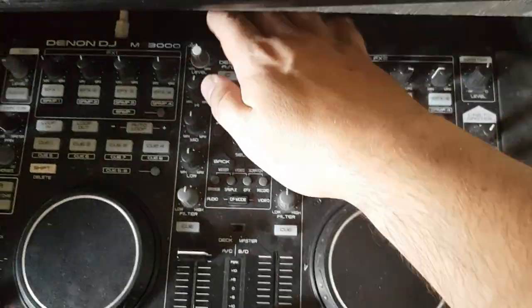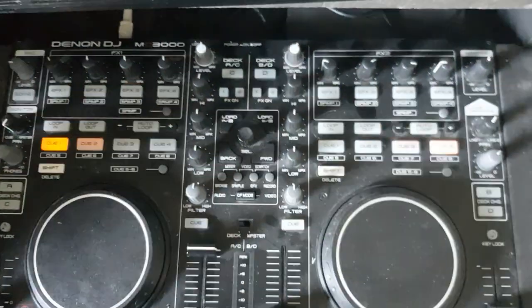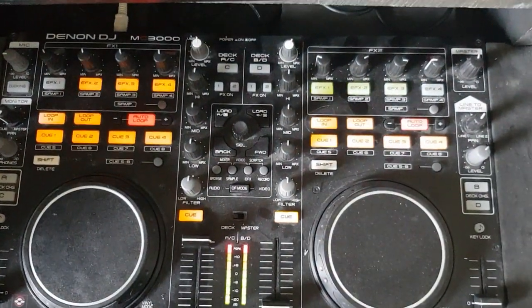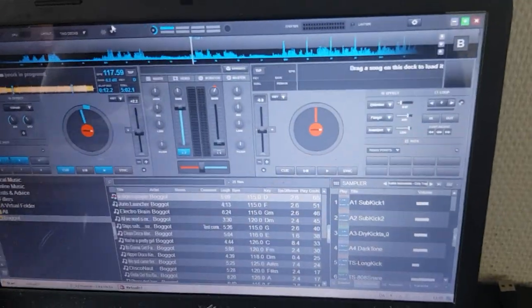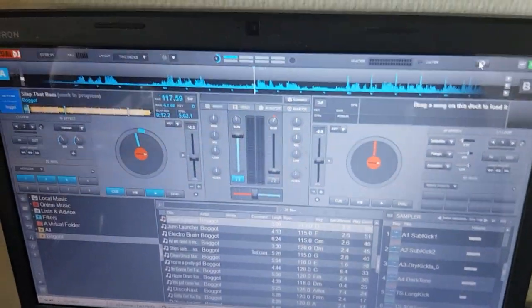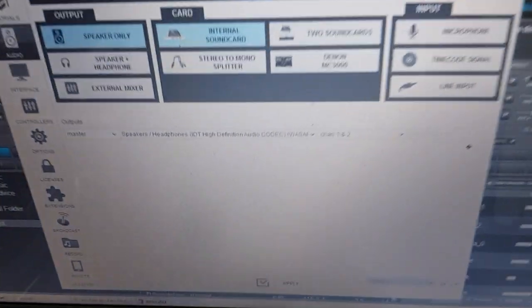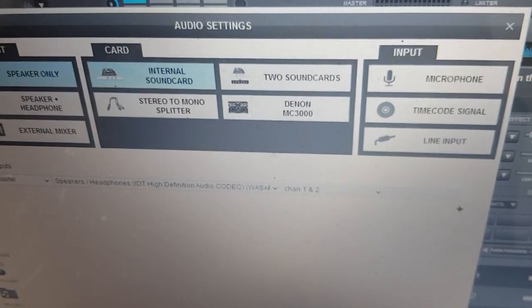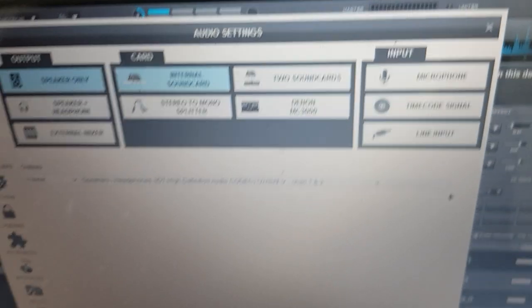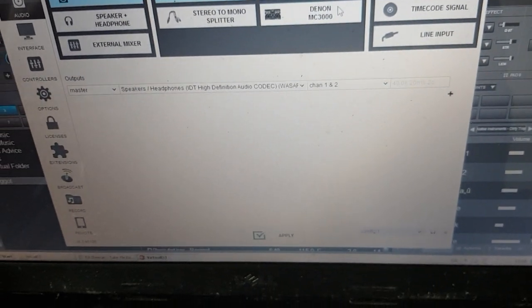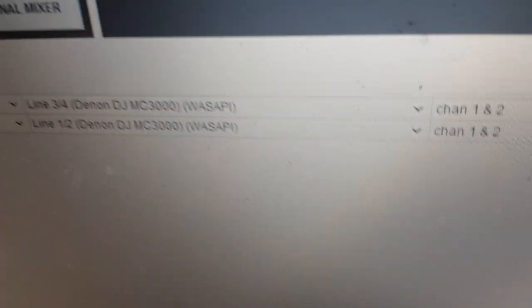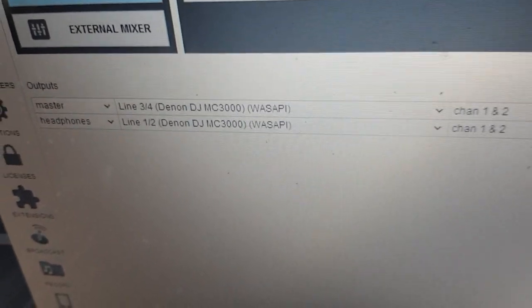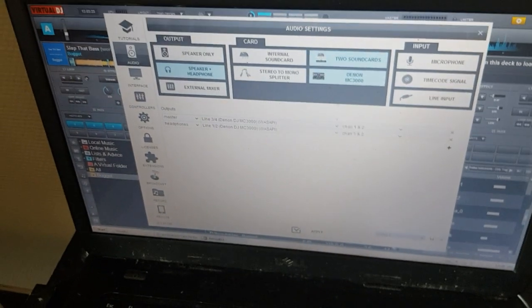So now I turn on my MC 3000. And I go back into settings. And now you see, now I got my Denon MC 3000 button back. But if I click it, I'll get a WASAPI driver set up. So I click apply.